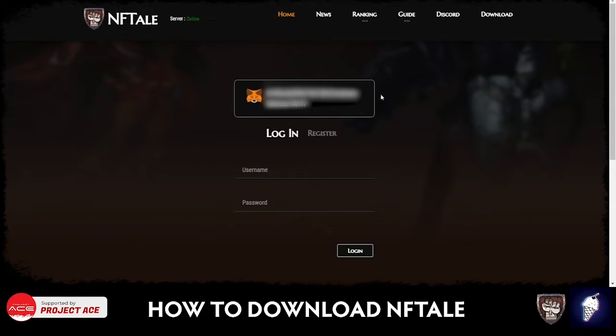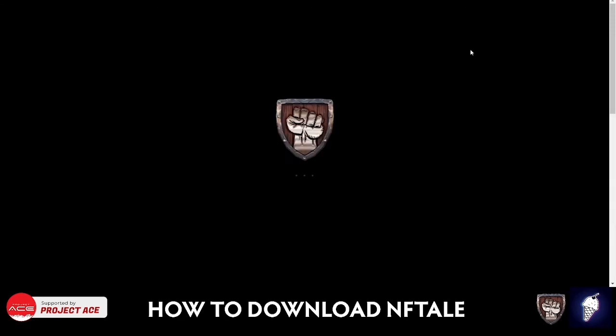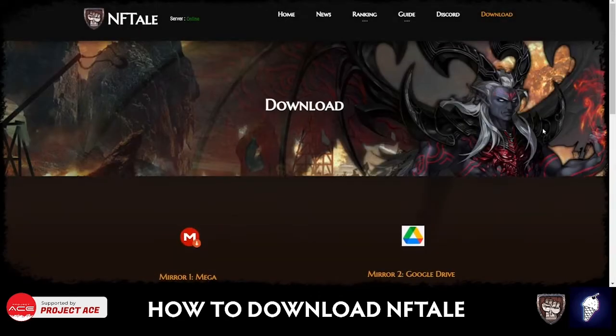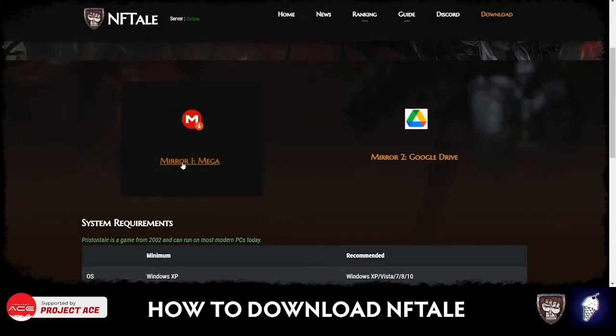And to play the game, you click on Download and then you'll be redirected here. Just scroll down a little bit and then click on Mirror One Mega.